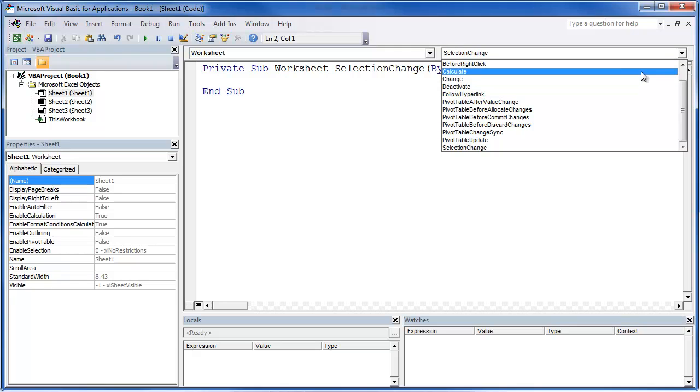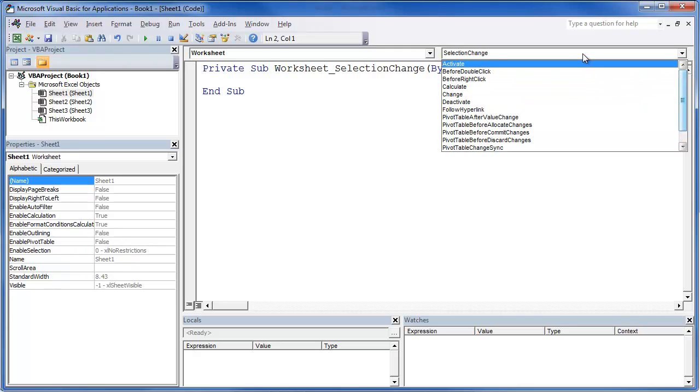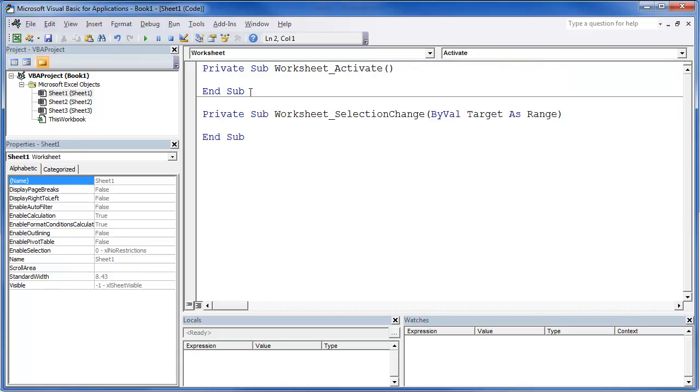You also have this drop down box which will give you options to activate code when a certain action takes place. So for example, if we click on this, every time you activate that worksheet, we would put our code in here.